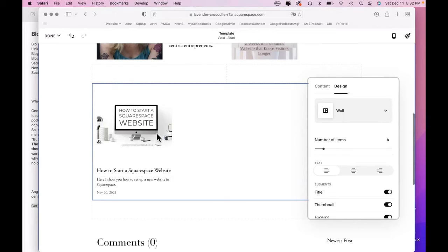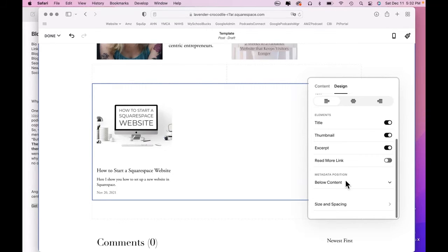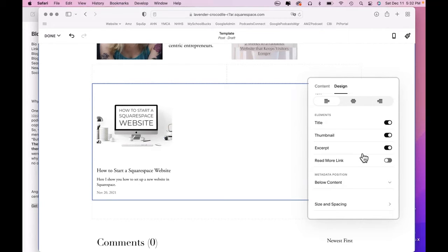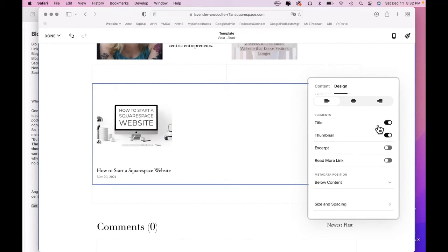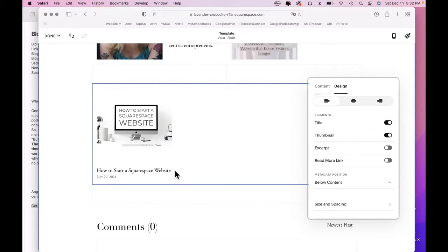So what's automatically showing is the thumbnail, the title, and an excerpt. I don't want an excerpt because that's just going to be too much. We definitely want the thumbnail. And we definitely want a title, even though the title is in the thumbnail. So why do we want the separate written title?